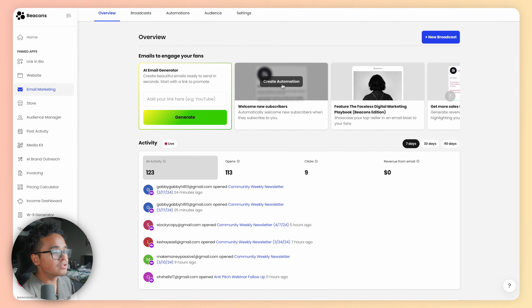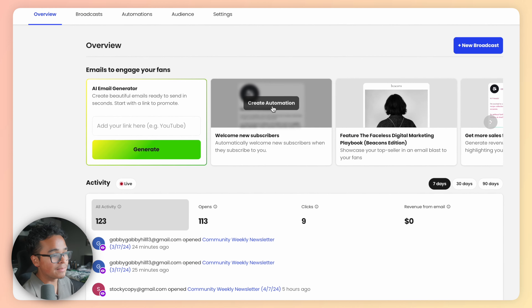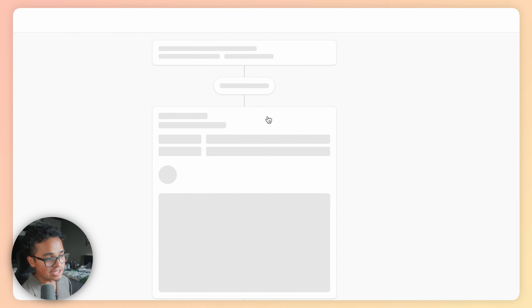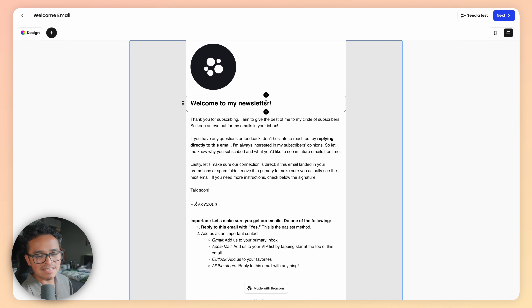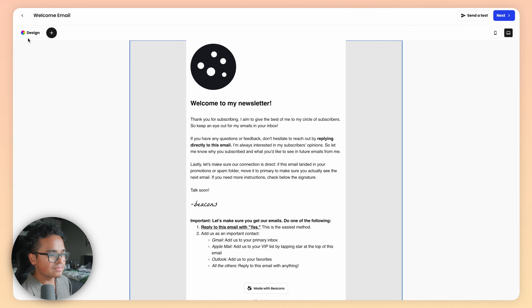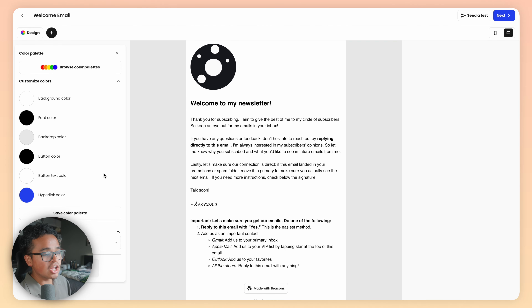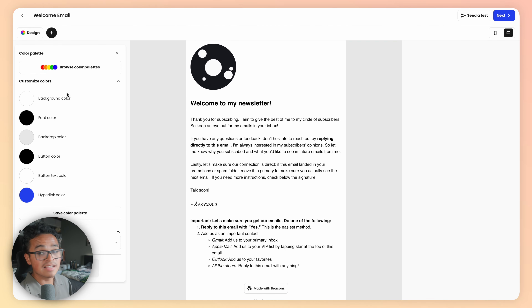Let me show you how. On the left-hand navigation, click on Email Marketing. You should see a "Welcome New Subscribers" callout in the middle. Click "Create Automation."